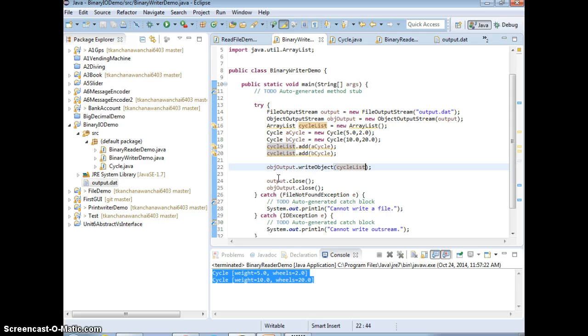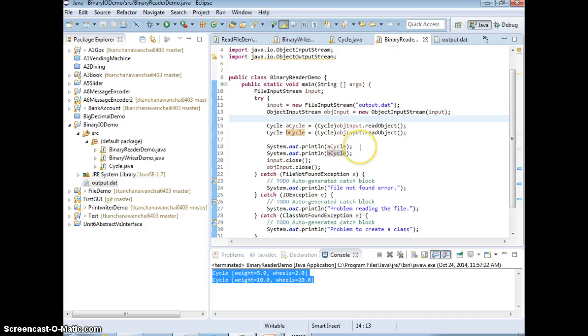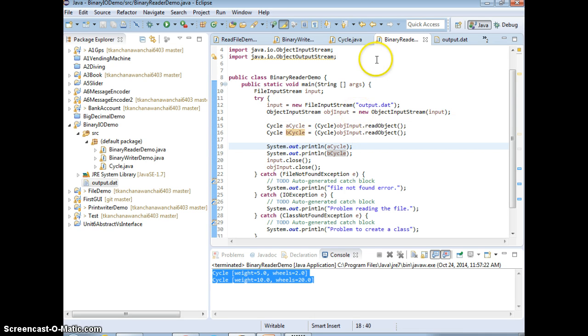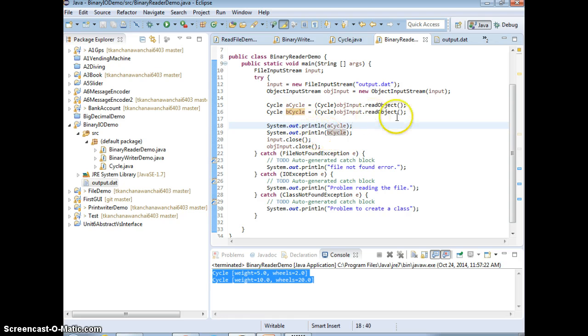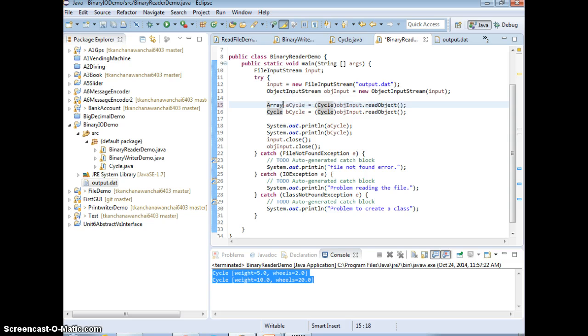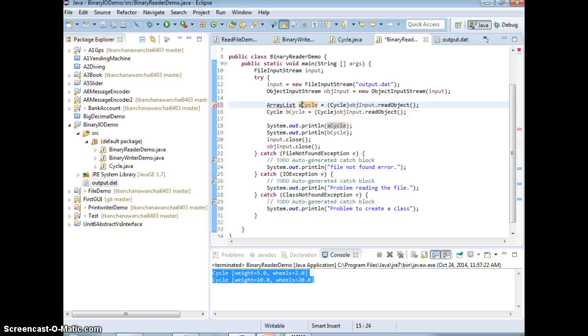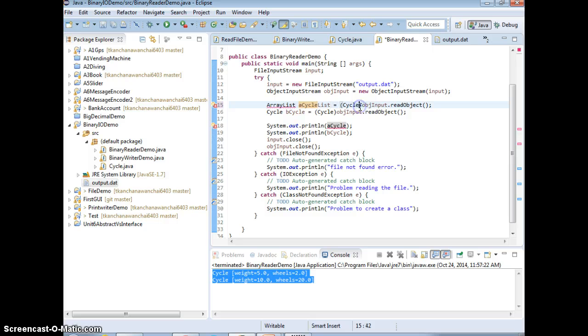Now when you read back, you can just read the list back, right? Instead of reading like this, add a cycle. I'm going to say use ArrayList then, a cycle list back. And this is going to be an ArrayList type, right? Cast it back to ArrayList.